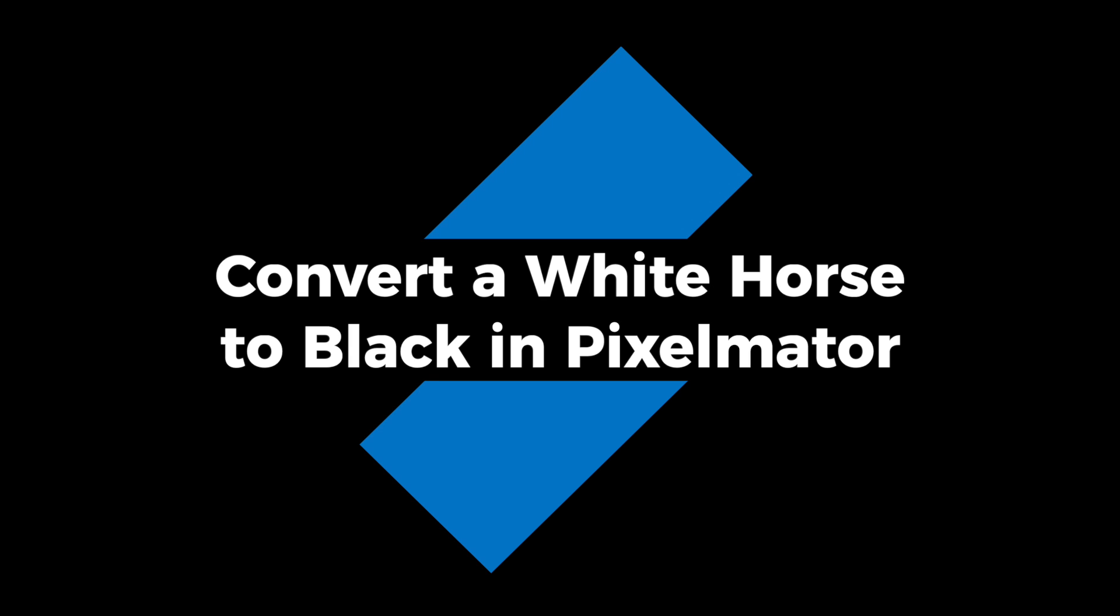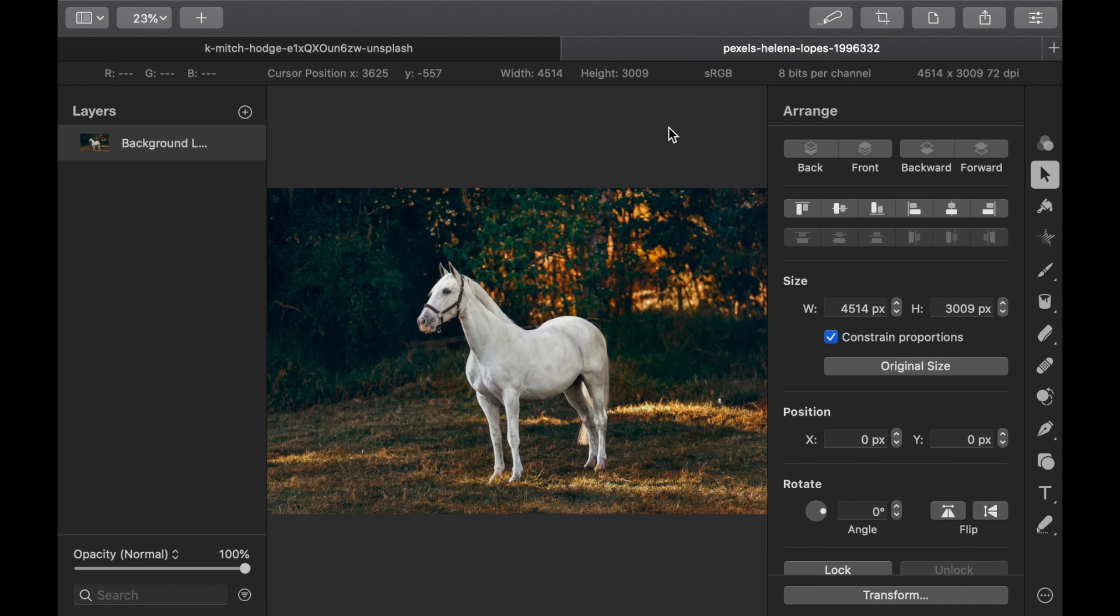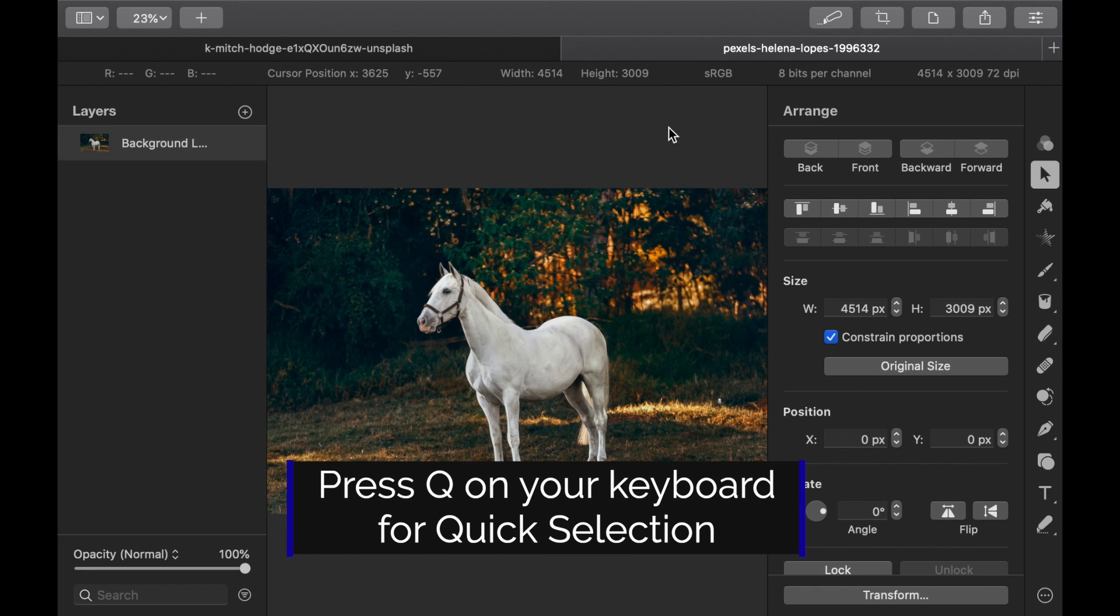So right now we're here in Pixelmator. The first thing you need to do is to select the horse. Let's click Q on the keyboard to bring up the Quick Selection tool.